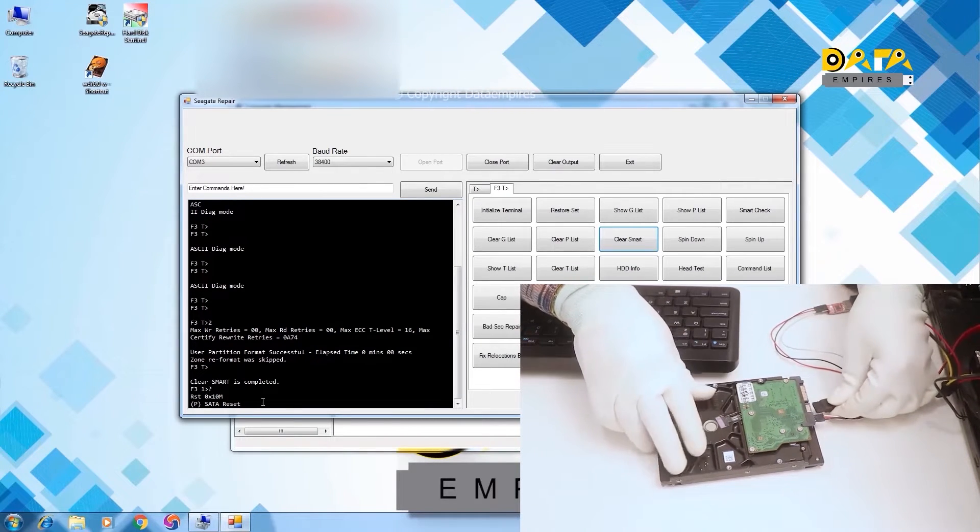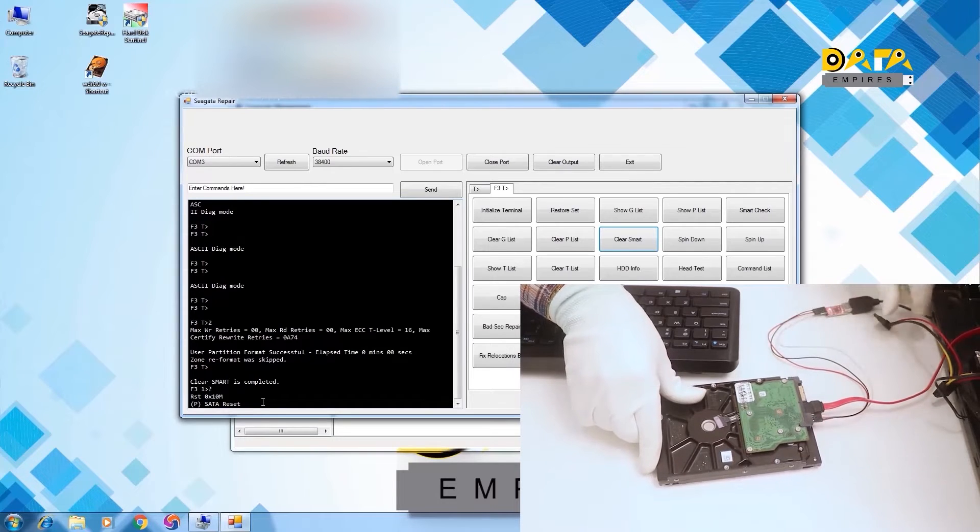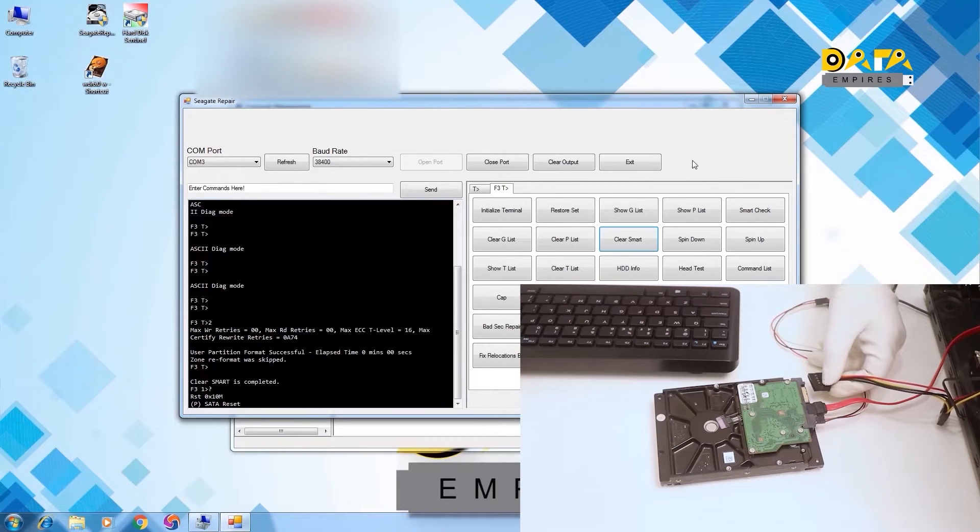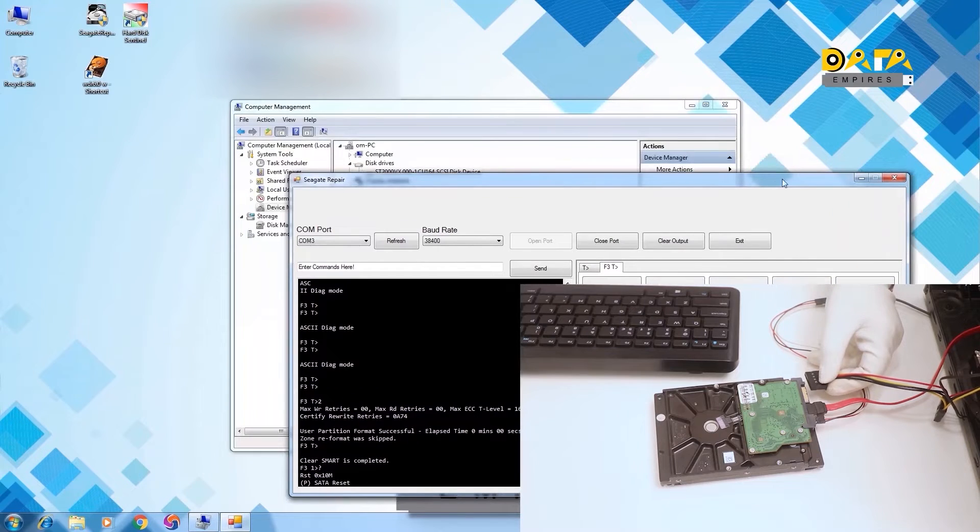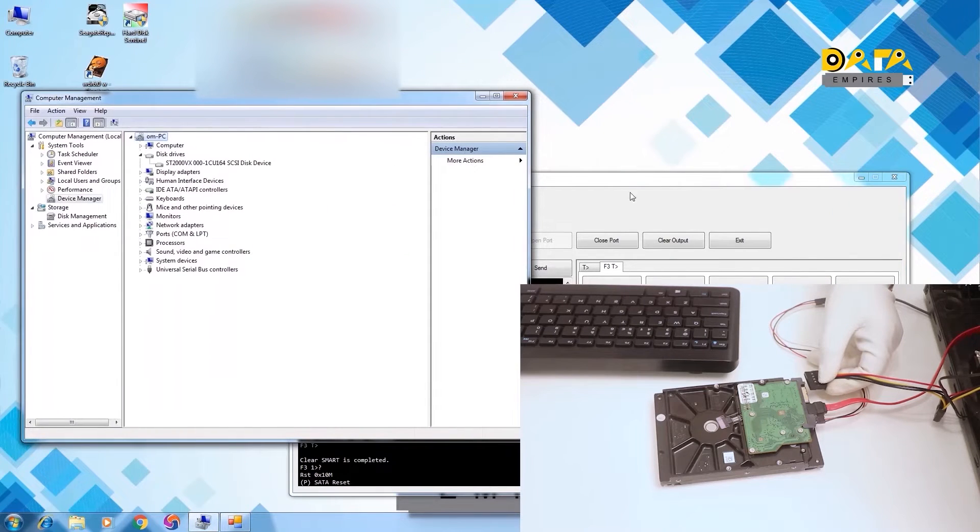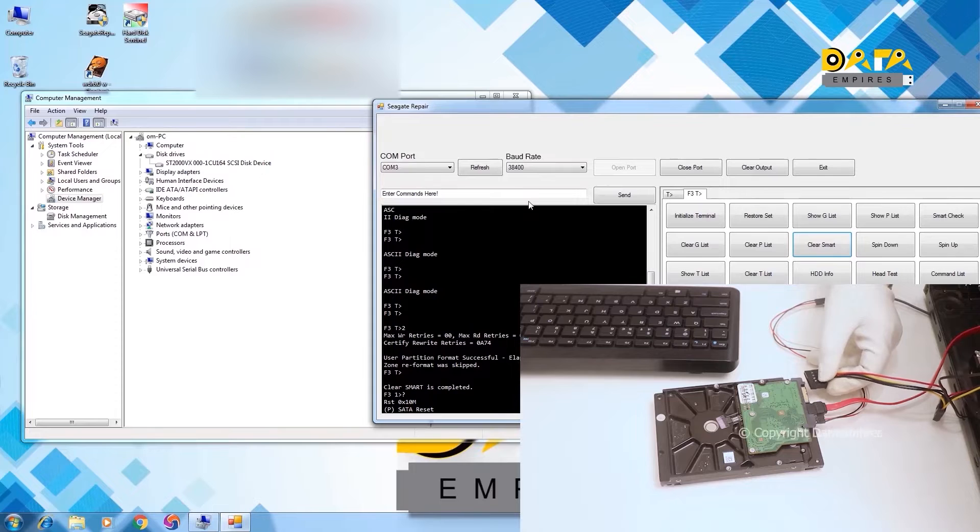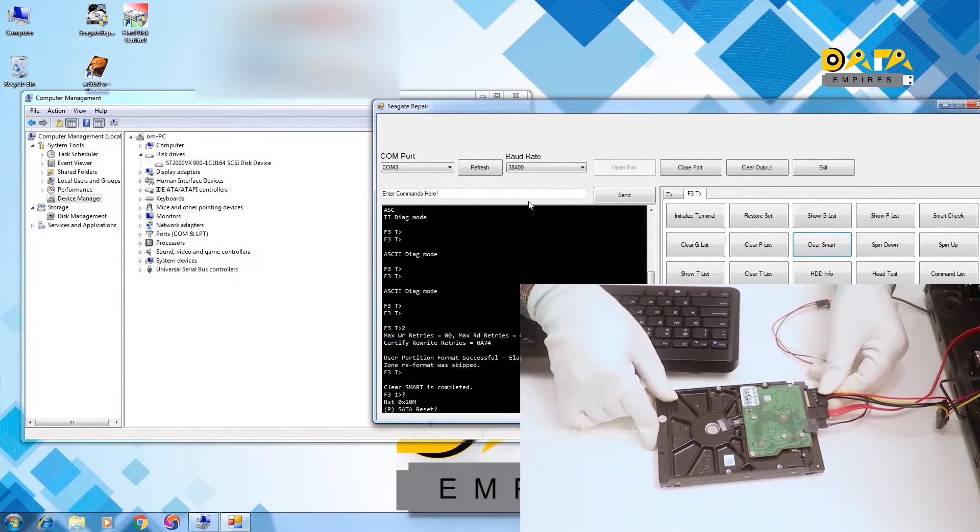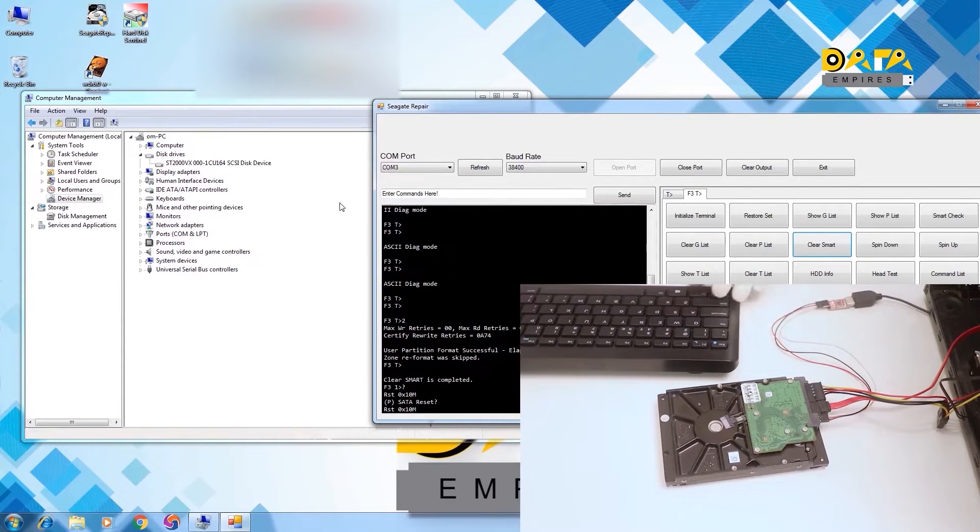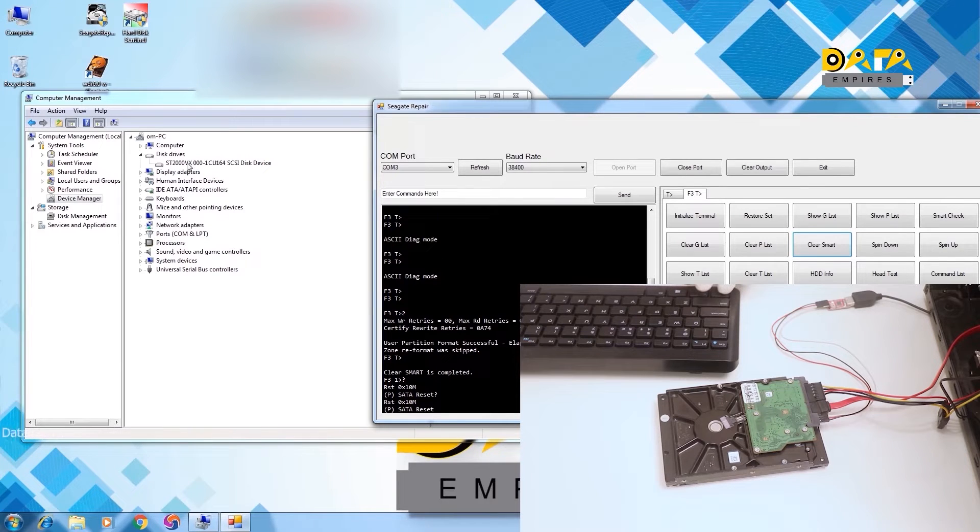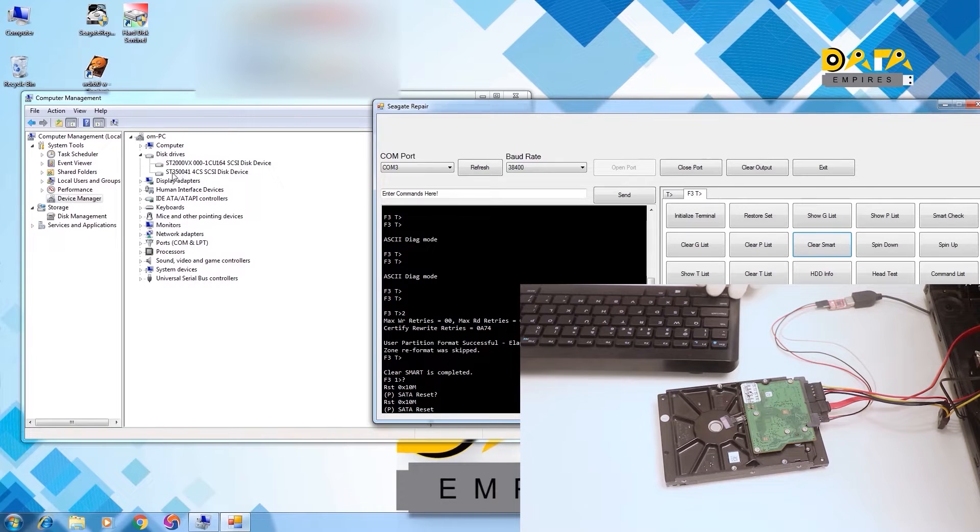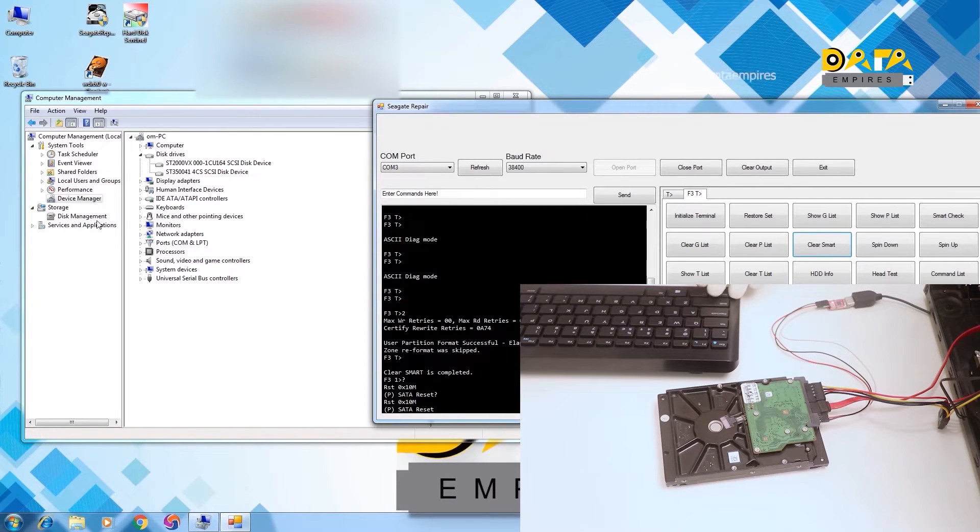Now connect the SATA cable again and connect the SATA power connector. Now the hard disk gets detected in the device manager. Now let us check it in the disk management also.